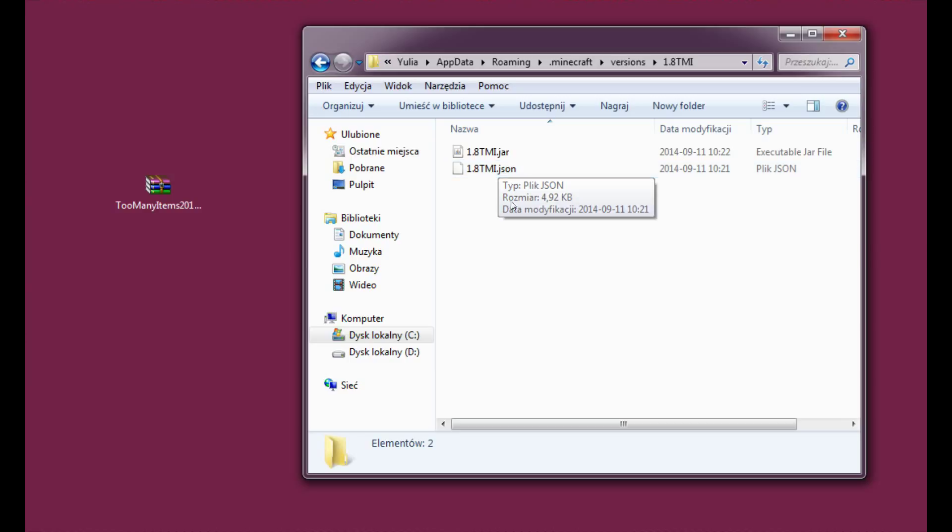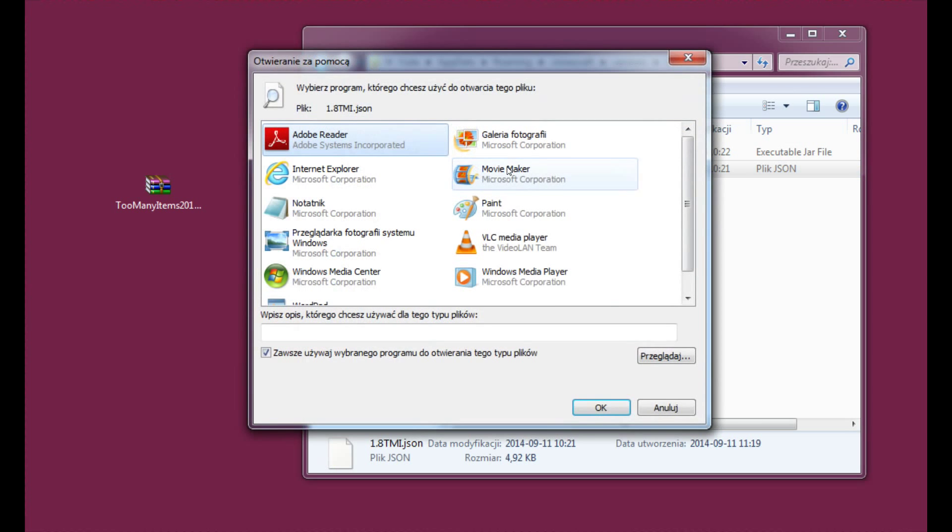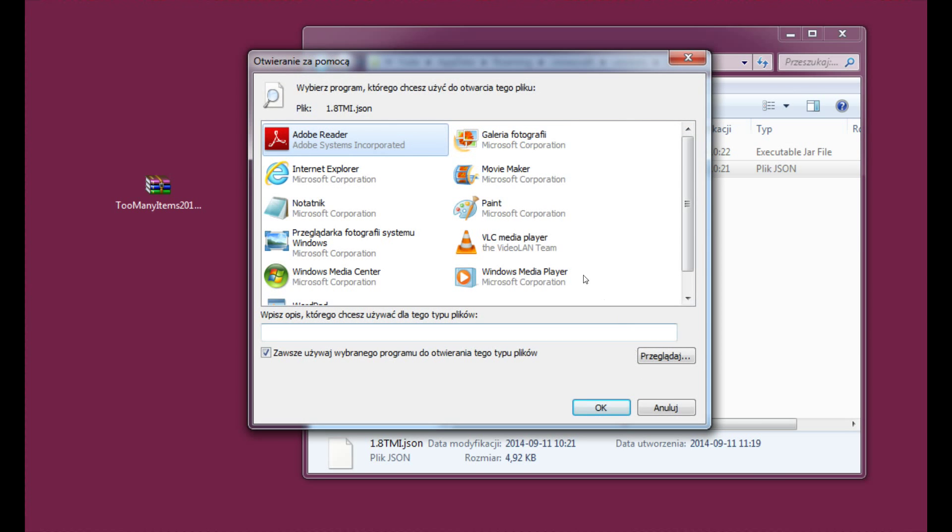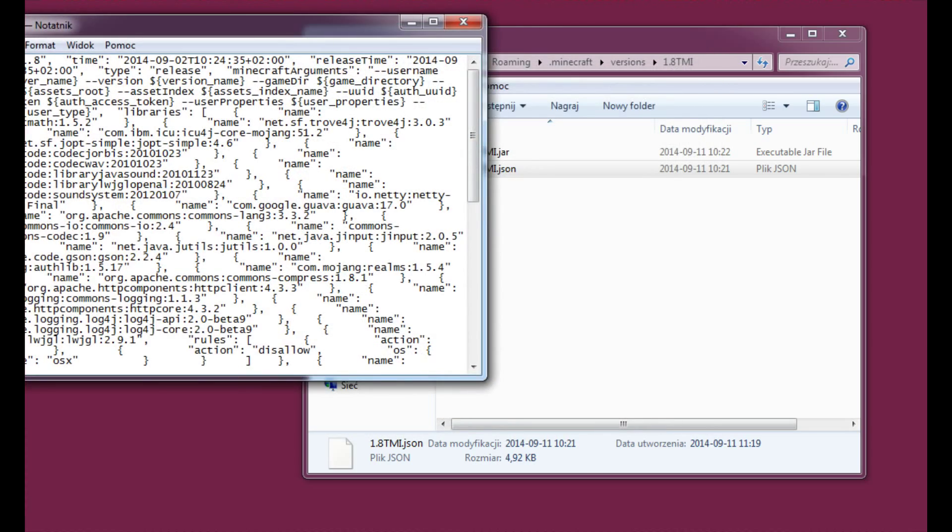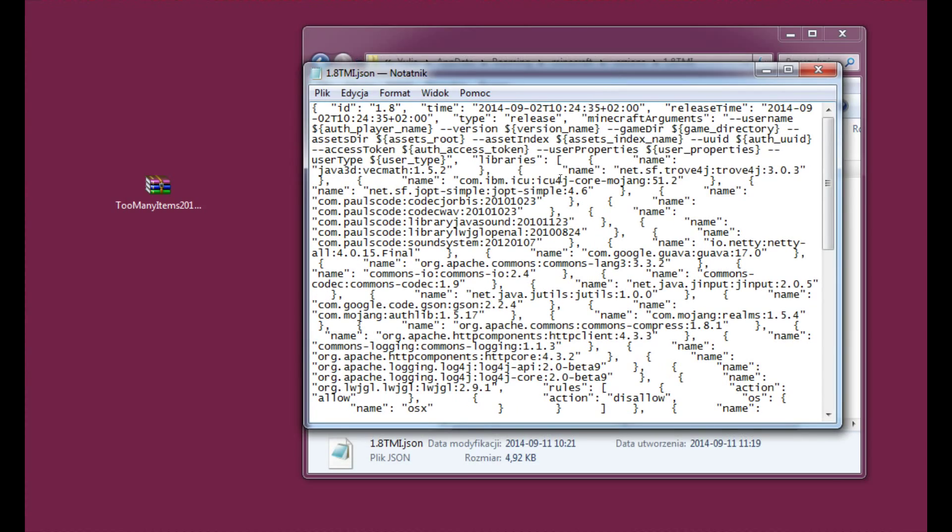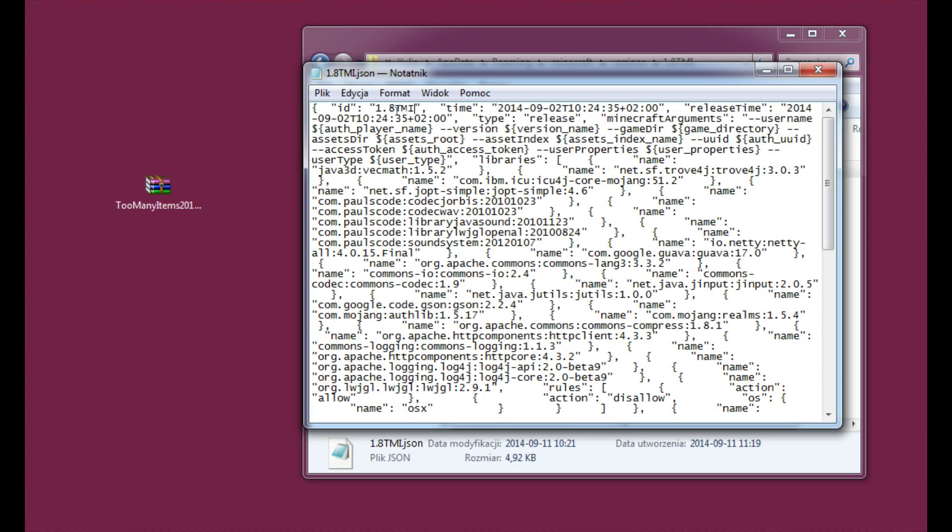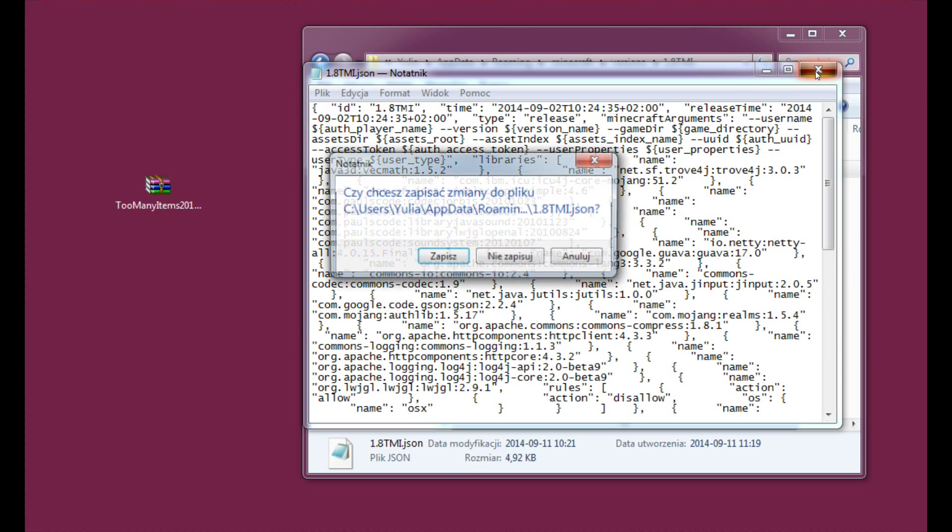Now please enter this and choose your Notepad to edit the JSON file. Here, as you can see, there's the 1.8 part here. Please change it to 1.8 Too Many Items without changing the quotation marks or anything. Only this part can be changed. Now close it. Of course you have to save it.